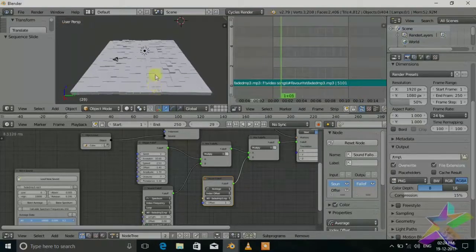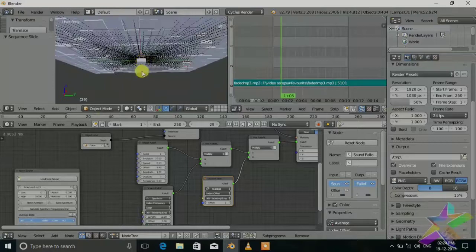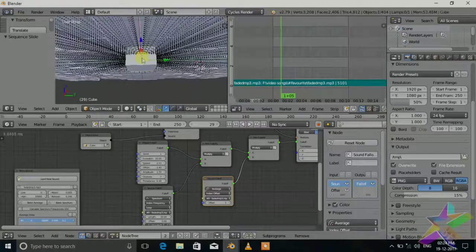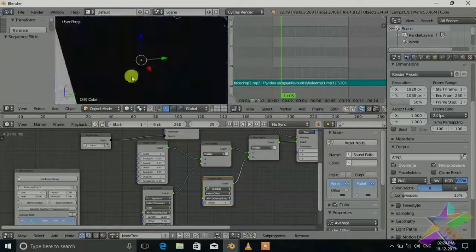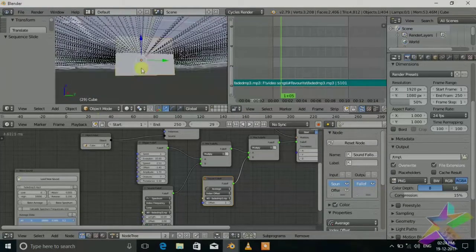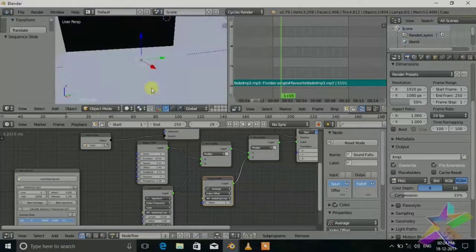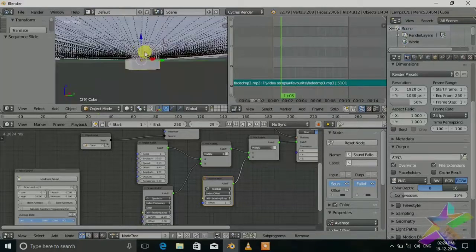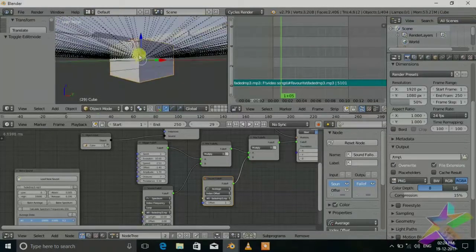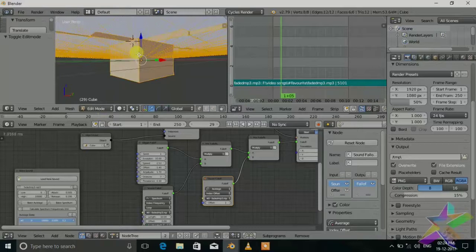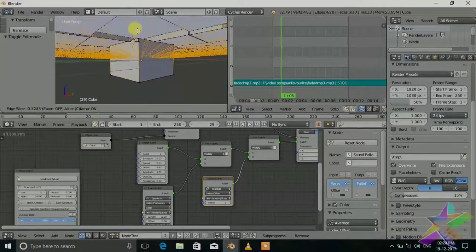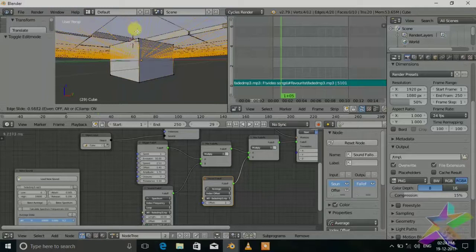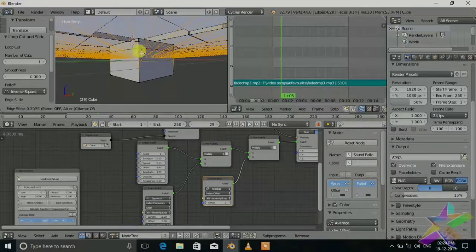Now we will set the material. Select the cube which is the original cube. Now just tab it and convert it into three different parts like ctrl R for the loop cut.